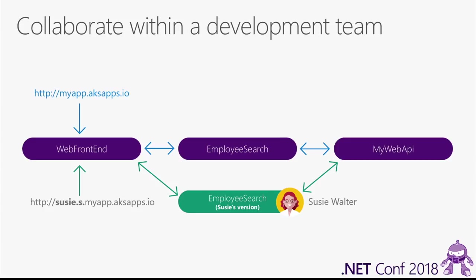So really important here, it's not that Susie has every copy of every service running in her space in this shared cluster. She only has the services that she's working on that are directly impacting her work. So she sees updates right away to all the other services. If somebody were to, if I'm working on that web front-end service, and I have some updates to web front-end, and I put those in the team space, then again, Susie will automatically see those updates. She doesn't have to rebuild my version of web front-end or anything like that.